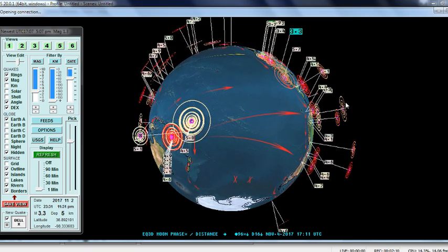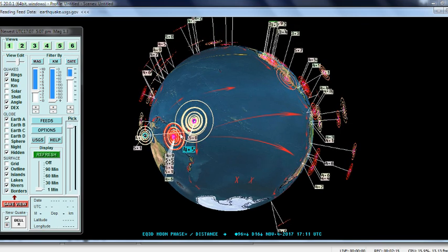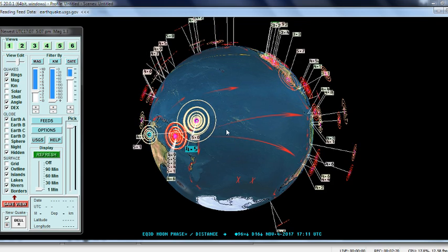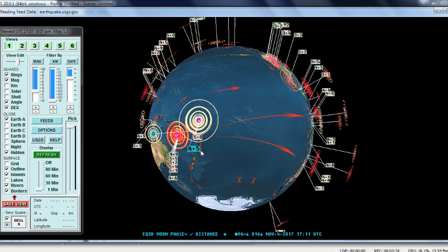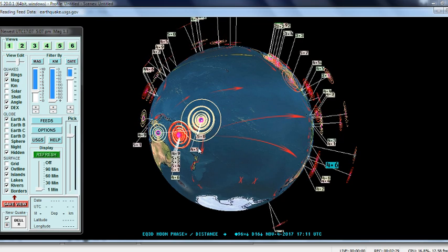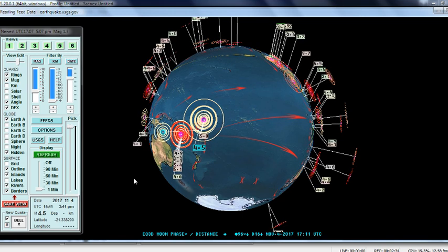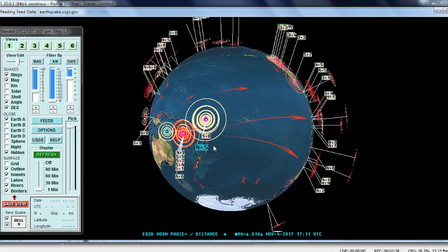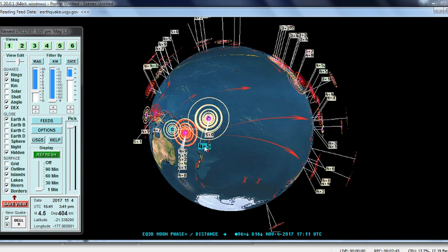Some rings sit high off the globe — for example, this one is very far off the globe. The further they are from the surface, the deeper they are within the crust. For instance, this one was 404 kilometers deep, and that information shows up on the left when you click on it.